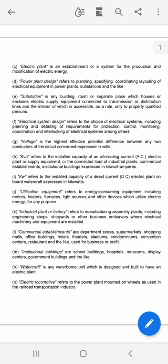Utilization equipment refers to energy-consuming equipment including motors, heaters, furnaces, light sources, and other devices which utilize electric energy for any purpose. Industrial plant or factory refers to manufacturing and assembly plants including engineering shops, shipyards, or other business endeavors where electrical machinery and equipment are installed.